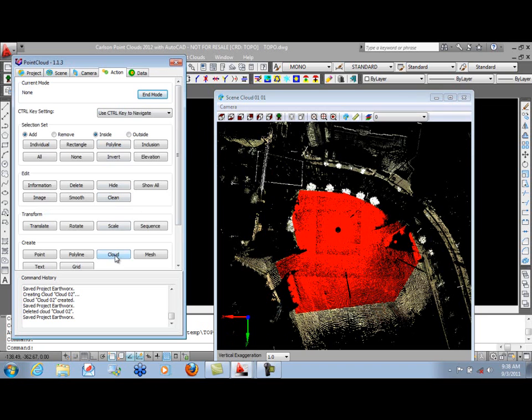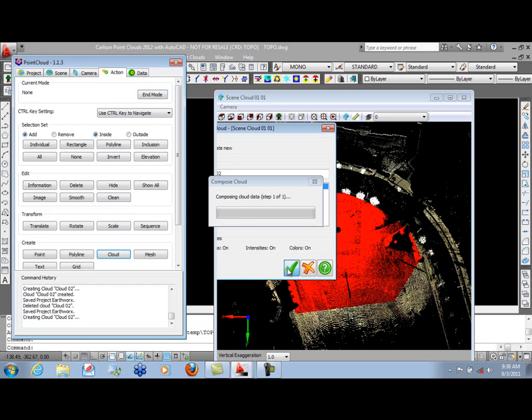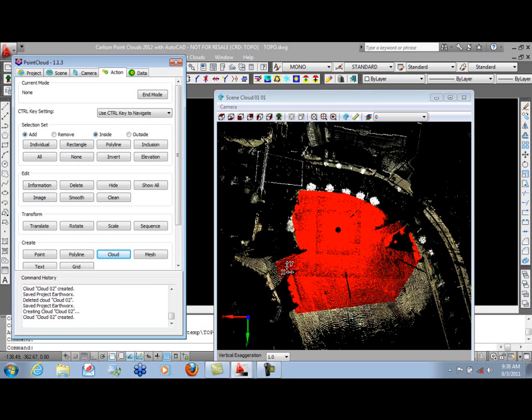And now we'll create a new cloud of those points. This will be called Cloud 2. You can rename those if you choose to.